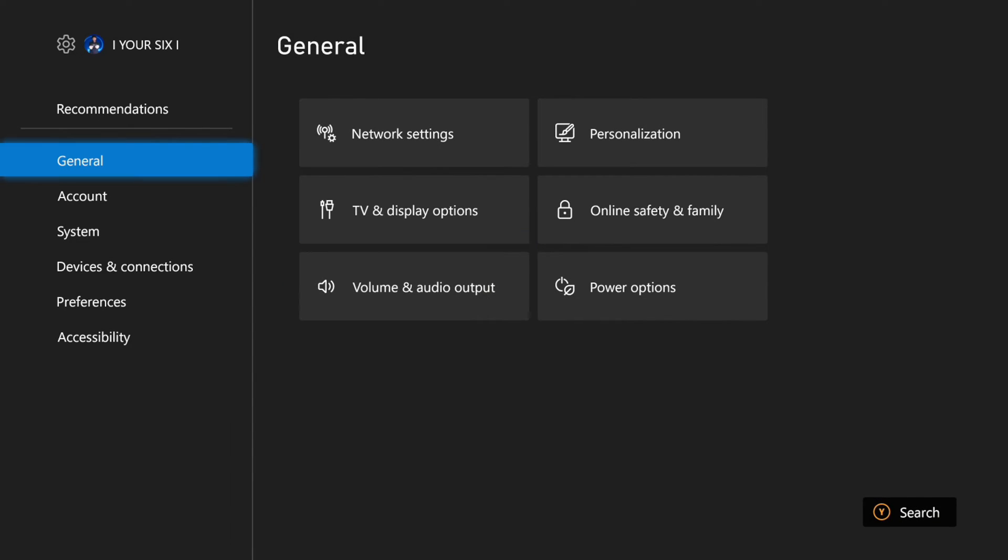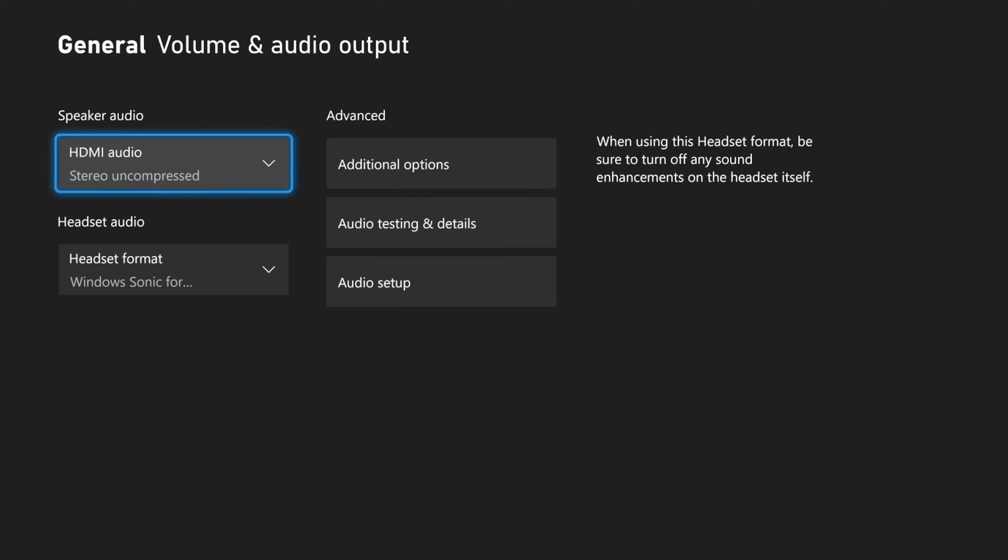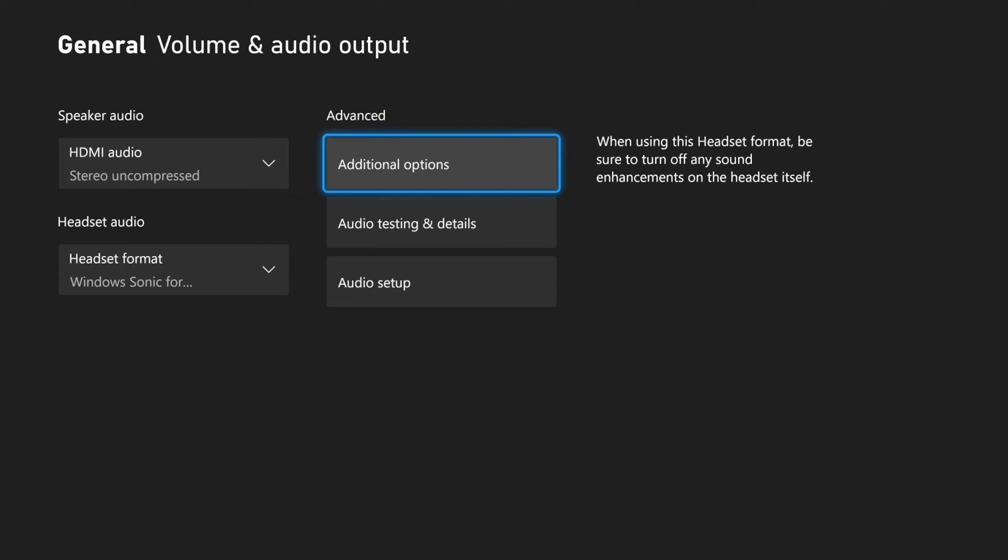What we want to do is go up to Settings, then on the left we want to go to General, and then go to Volume and Audio Output right here. Then go to the right and go to Additional Options under Advanced.